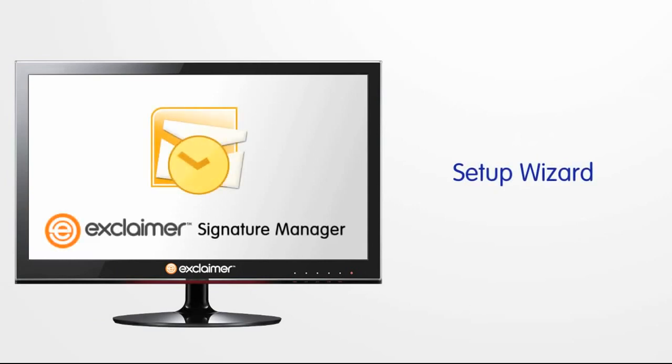Exclaimer Signature Manager includes a simple step-by-step process that will guide you through the creation of your first signature policy.